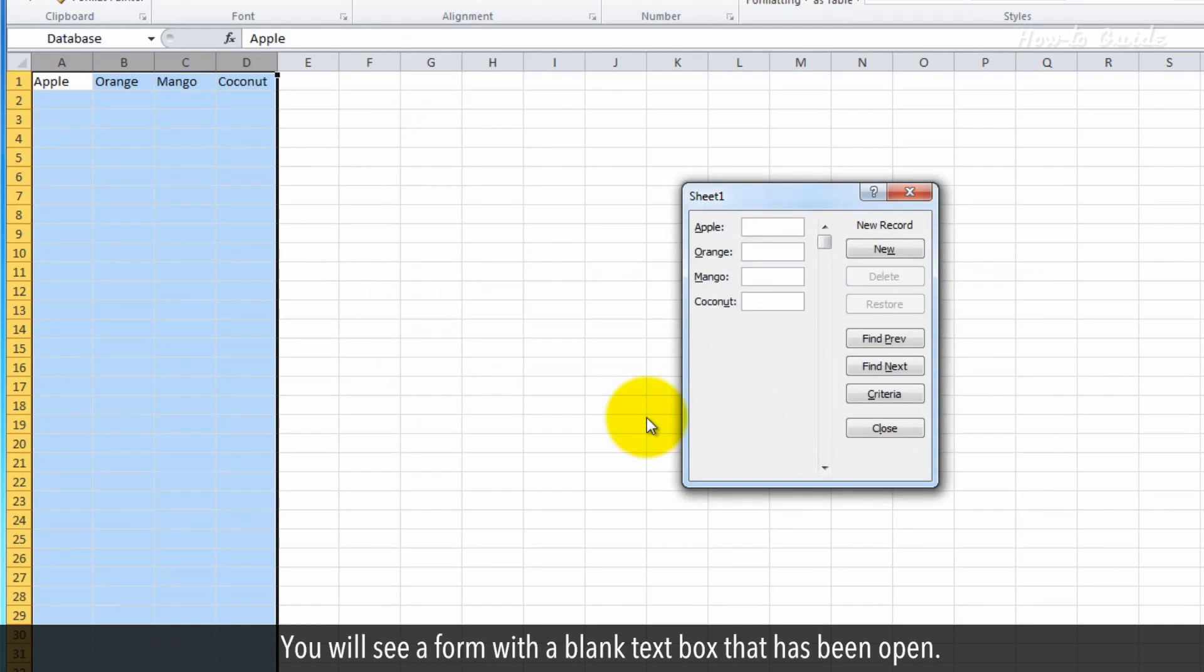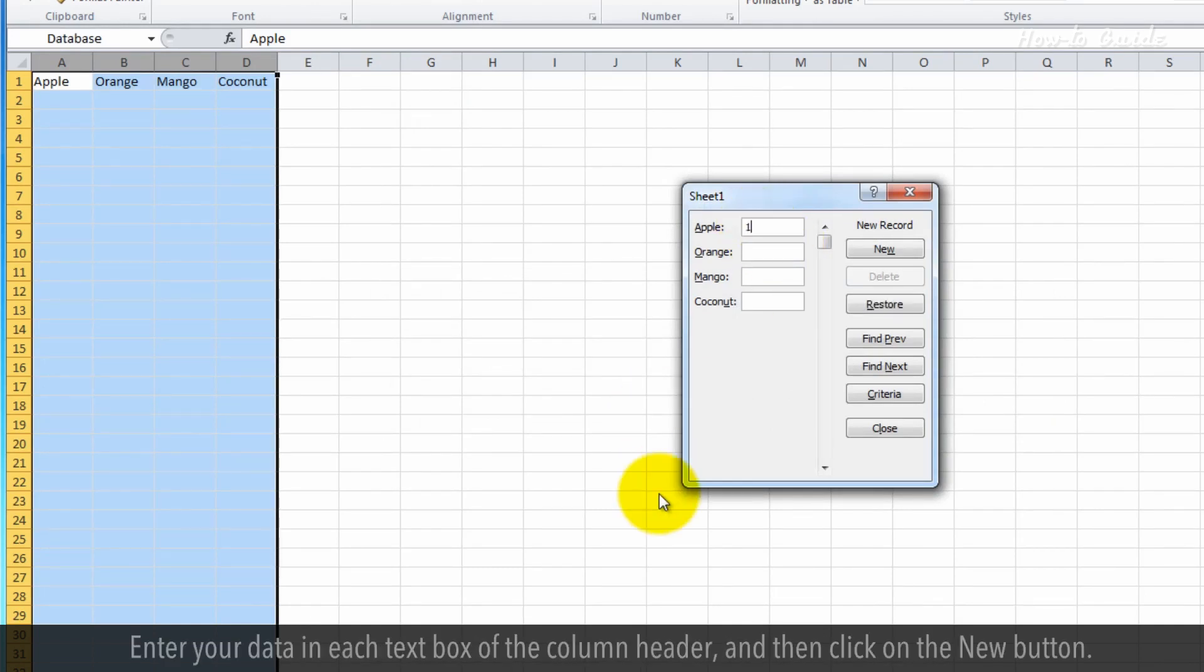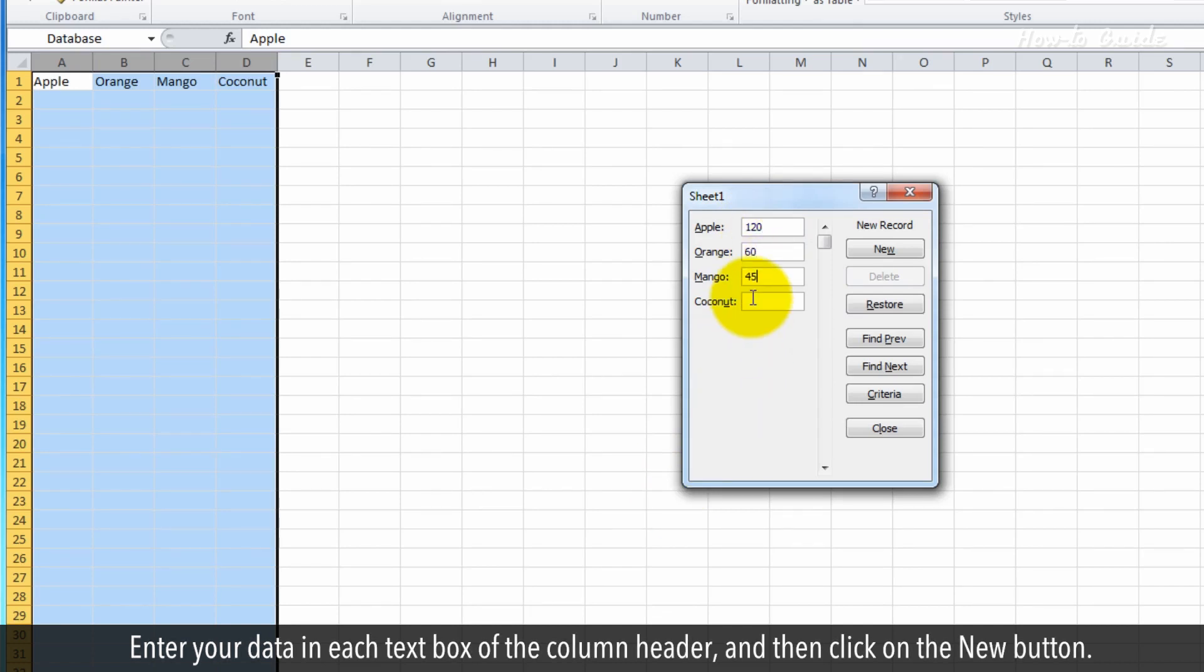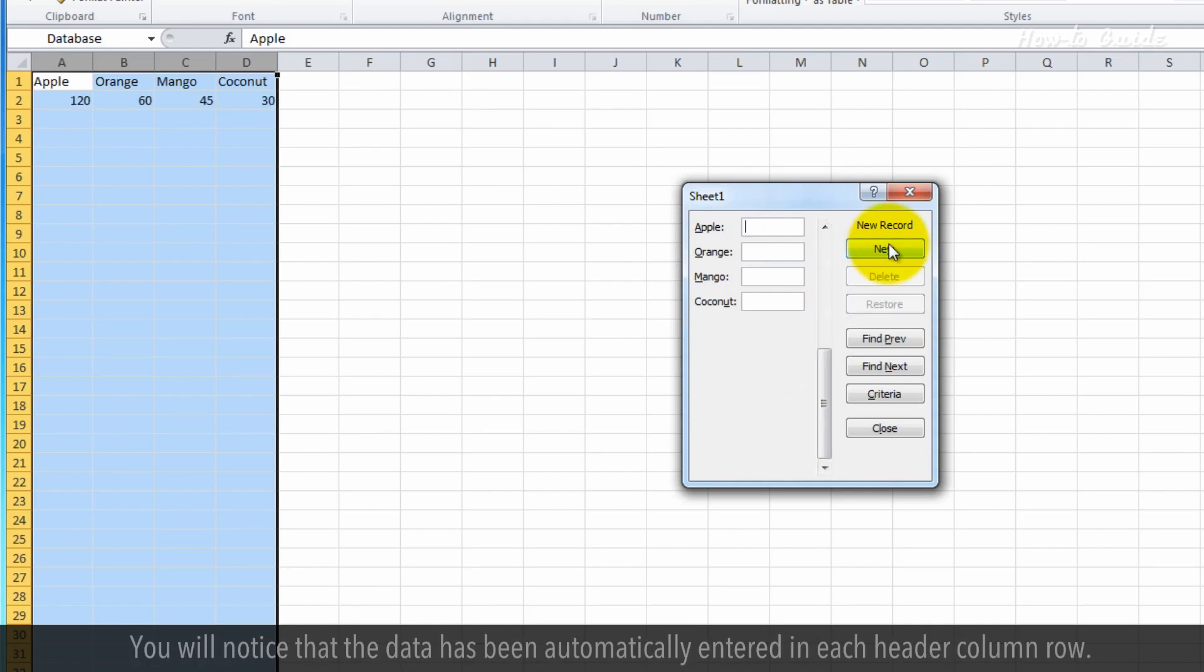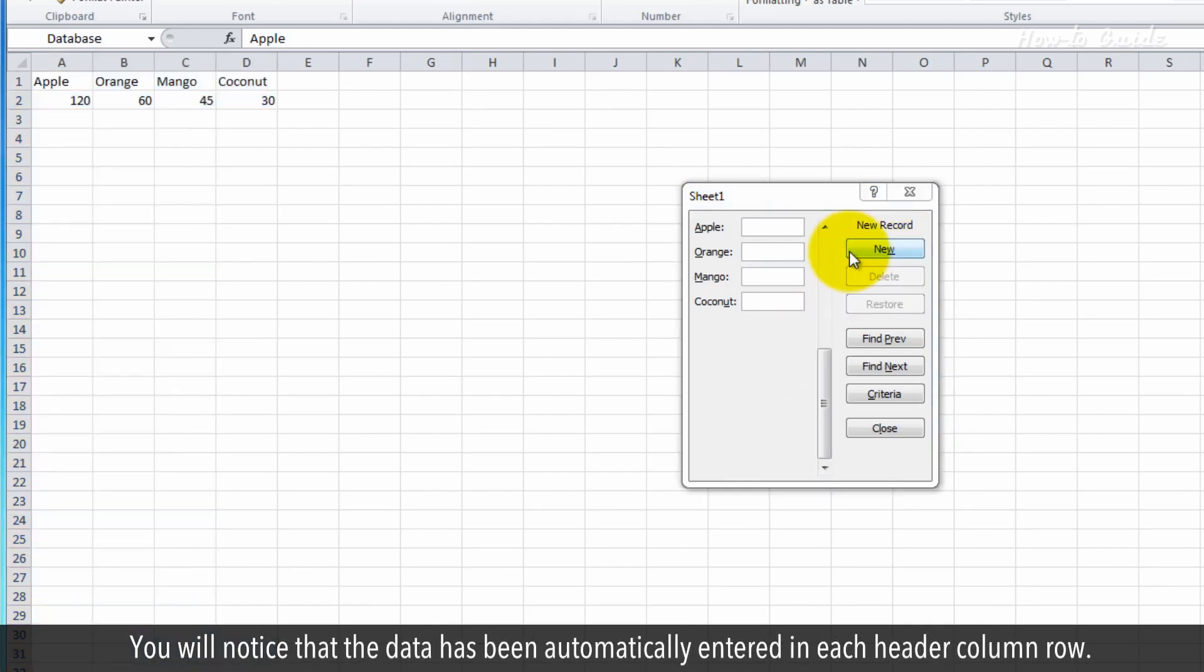You will see a form with blank text boxes that has been opened. Enter your data in each text box of the column header, then click on the New button. You will notice that the data has been automatically entered in each header column row.